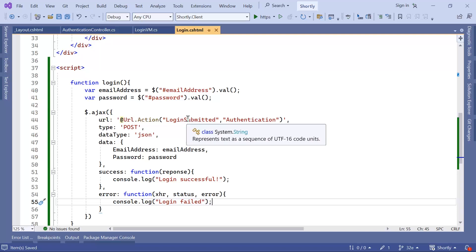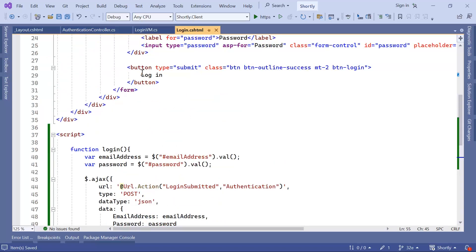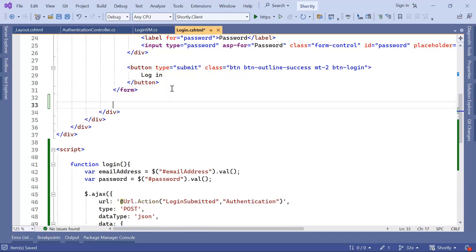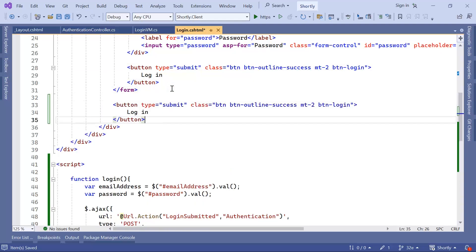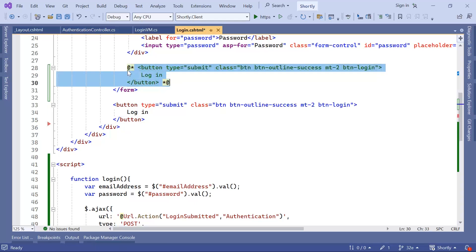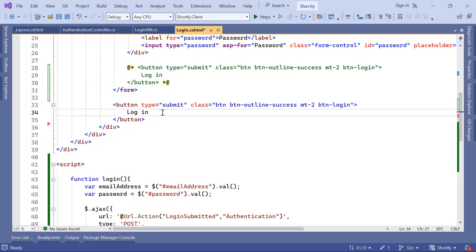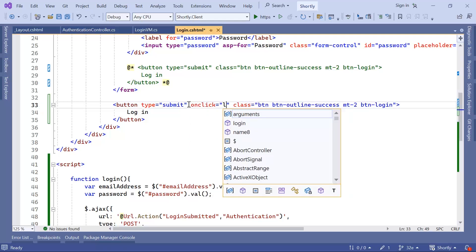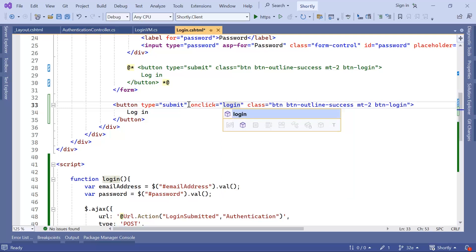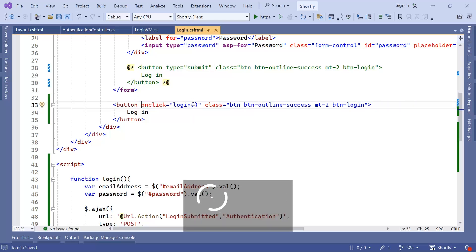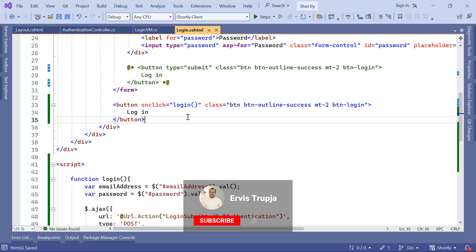Now to call this function, what I'll do is first remove the button submit from here. Well, I'll just comment it out, so I'll just copy it first. Put it outside the form, so I'm sure that the button or the click of this button doesn't trigger the form. And then in here, I'm going to add the on click event, and whenever I click this button, I want to call the login method. And to make sure, you can just remove the type submit and save the changes.